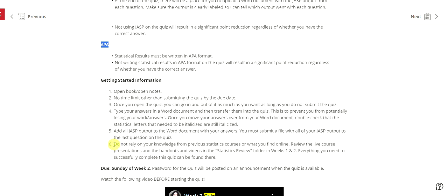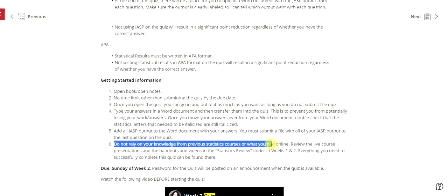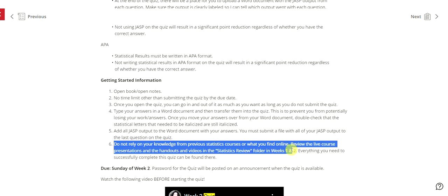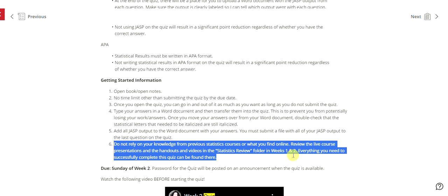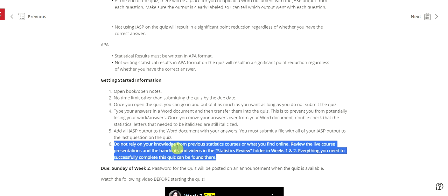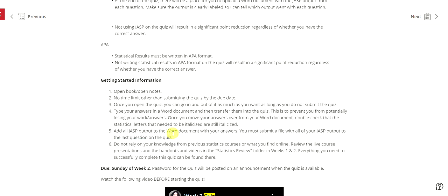Also do not rely on your knowledge from previous courses or what you find online. Review the live course presentations and the handouts and videos. Everything you need to successfully complete the quiz can be found there. And the password for the quiz will be posted on an announcement when the quiz is available. And thankfully you are watching this video so woohoo. And normally it's the Wednesday the week before the quiz is due. So you normally have about a week and a half for quizzes.